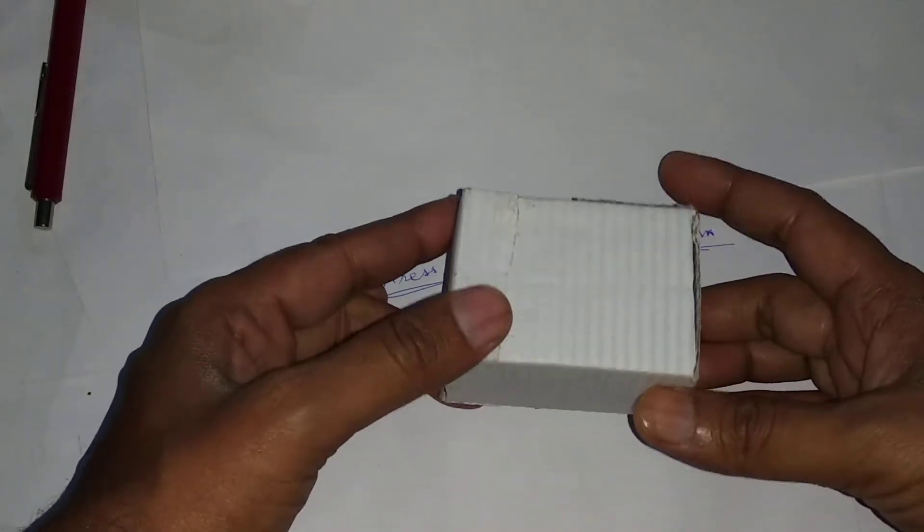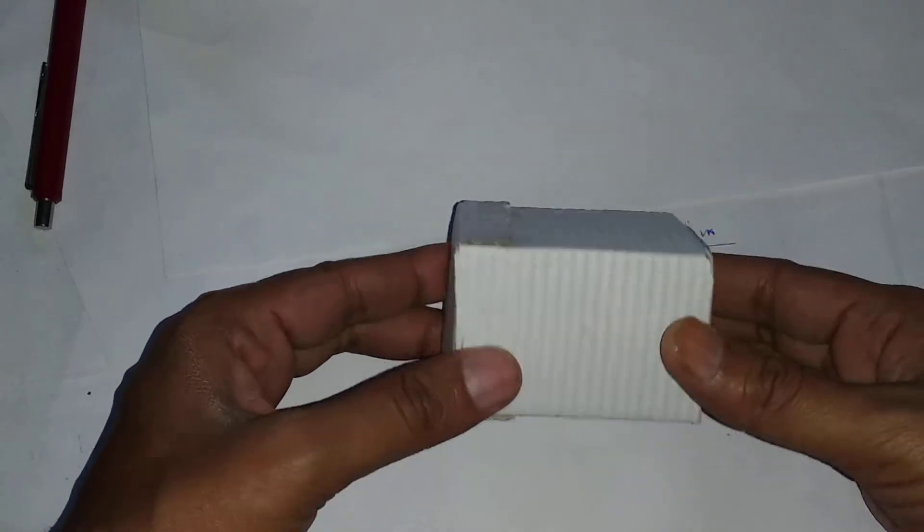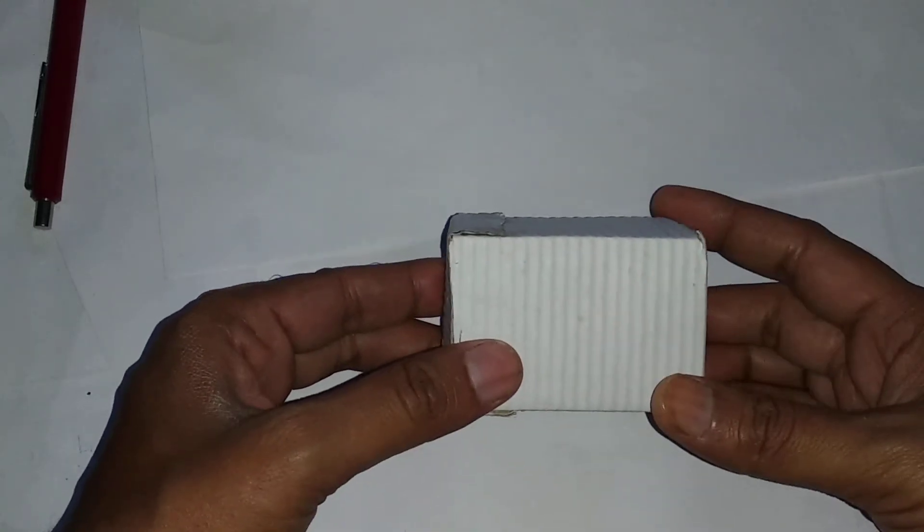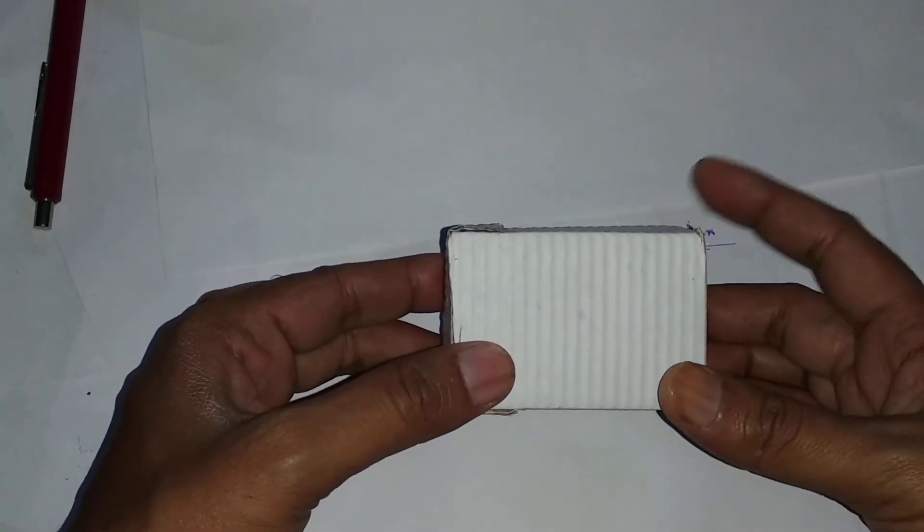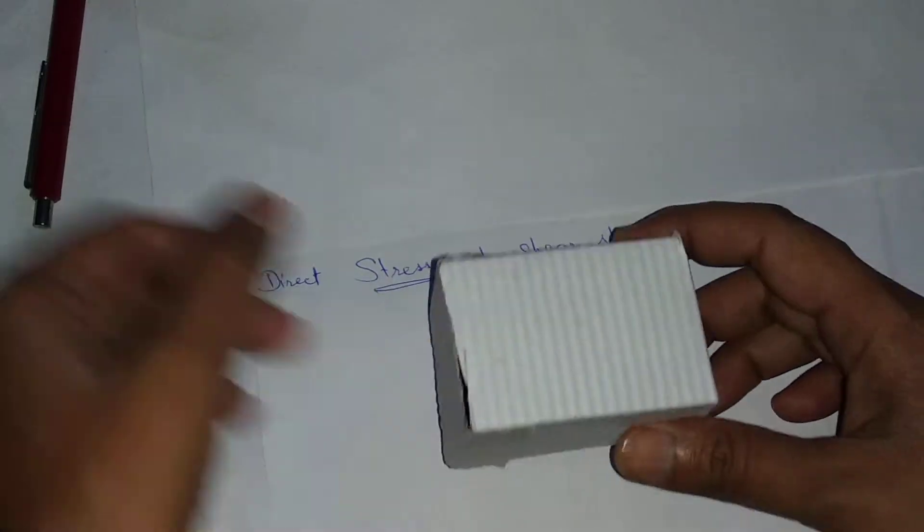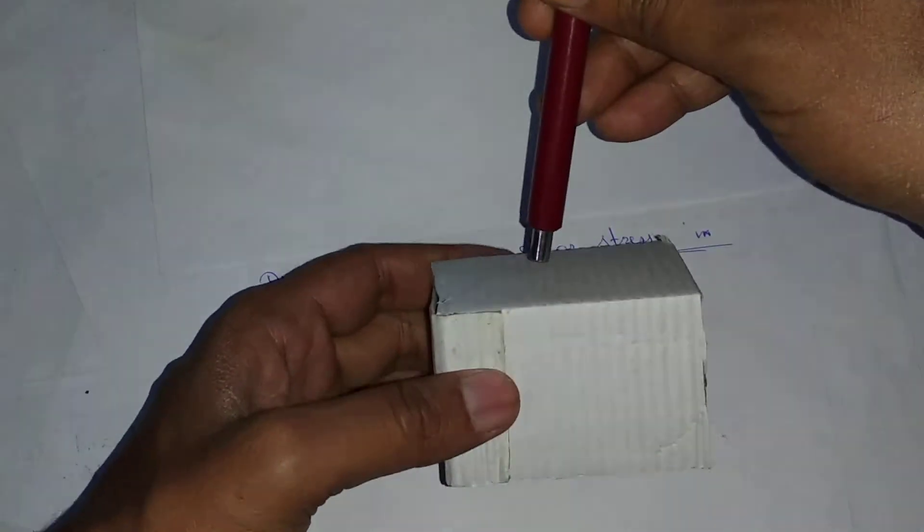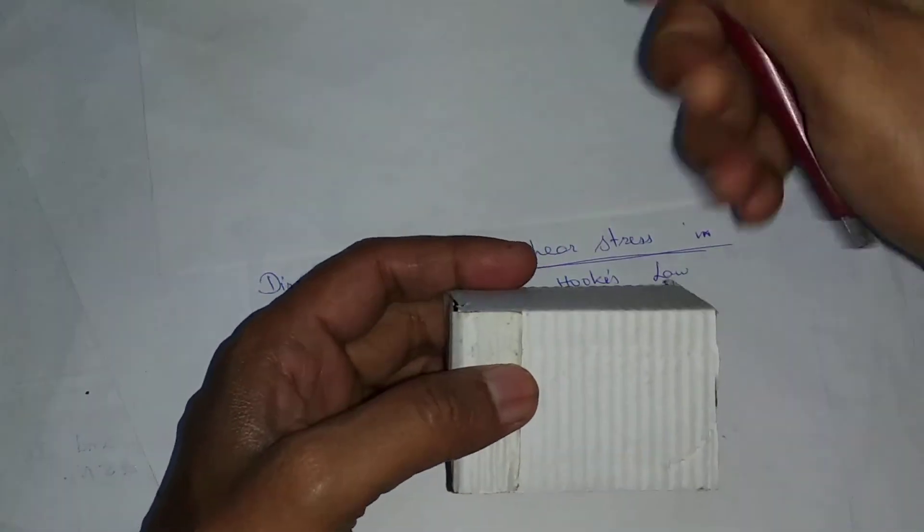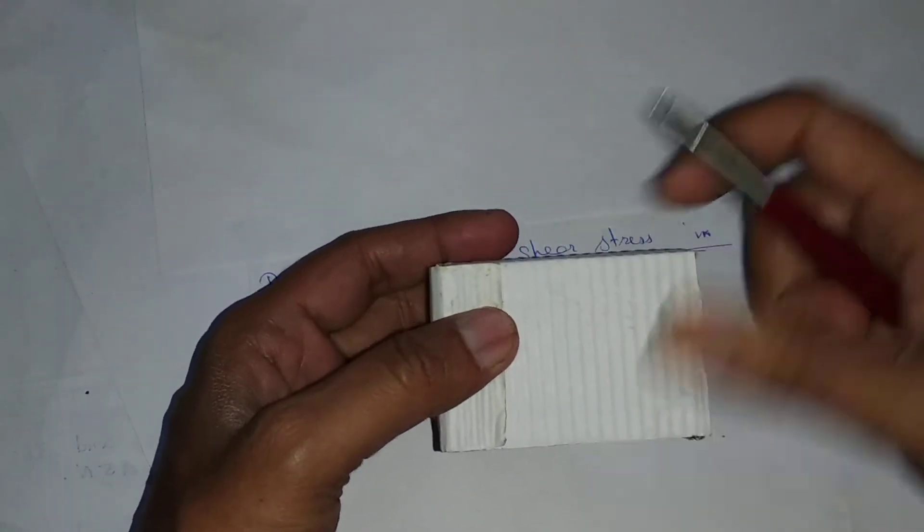In case of this box, if I apply the force here, what will happen to the box? The box will elongate or compress.